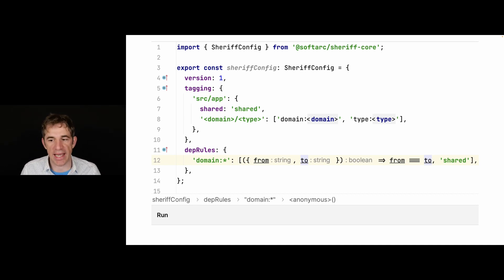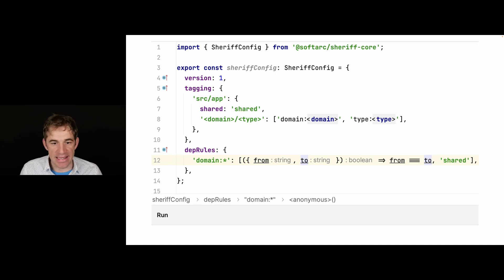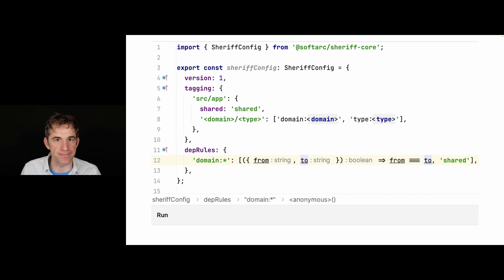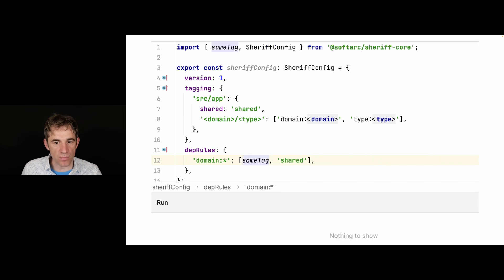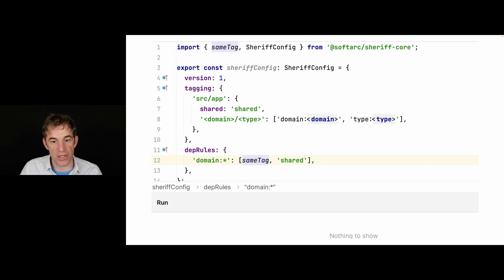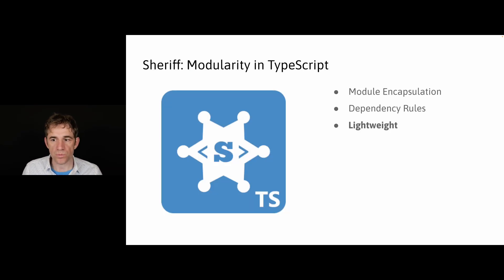So this is, again, a very nice way on how to reduce our configuration. And since this is so common, we also provide a function built in, which is called same tag.